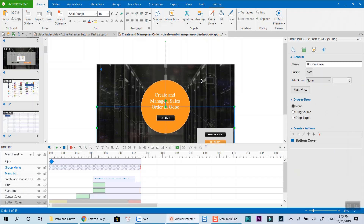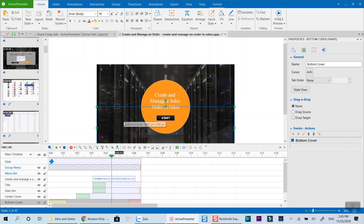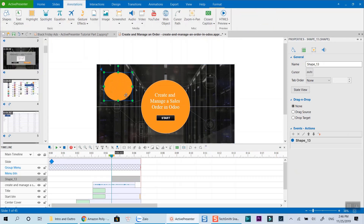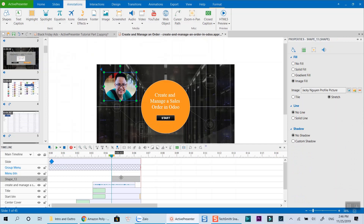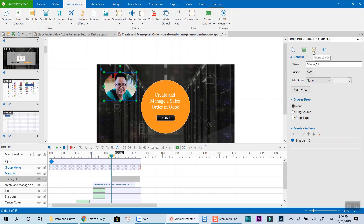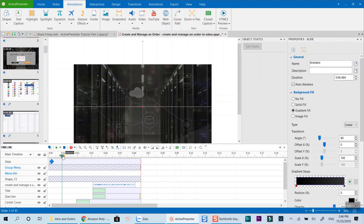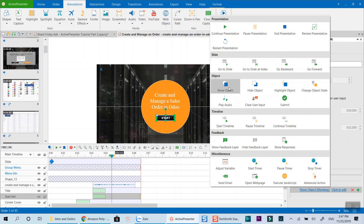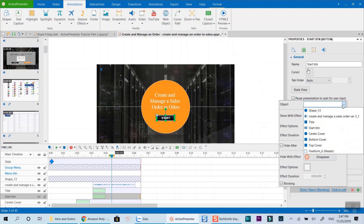Let's look at another example. I can add my profile image and show it when my viewer clicks on this button. To add an image, I normally choose a shape annotation and use the image I want as a background fill of the shape. First, I will add my image to a slide and hide it initially — my image will only appear once my viewer clicks the start button. Now I can add an on-click interaction to the start button and select Show Object. With this selection, you can also choose enter and exit animations for the object.